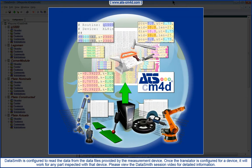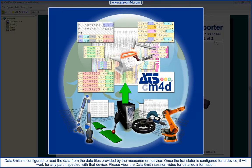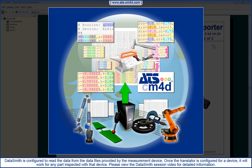Datasmith is an important part of CM4D Reporter. Datasmith is configured to read the data from the data files provided by the measurement device. Once the translator is configured for a device, it will work for any part inspected with that device. Please view the Datasmith session video for detailed information.